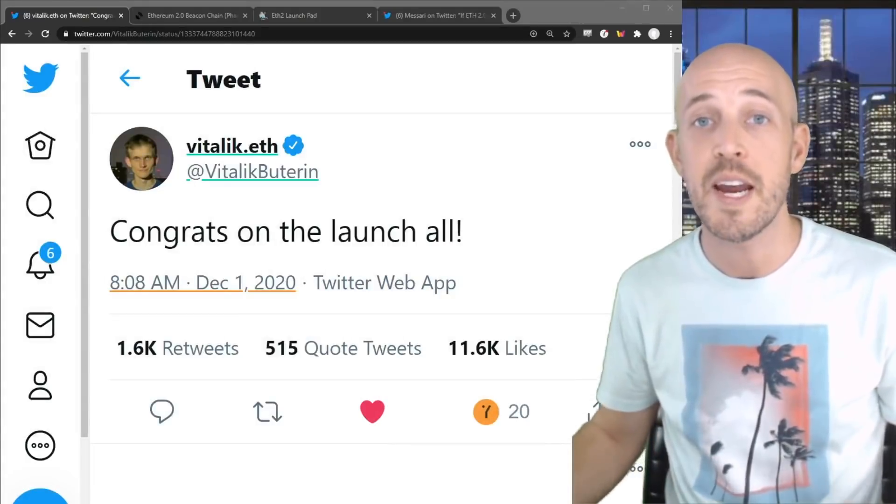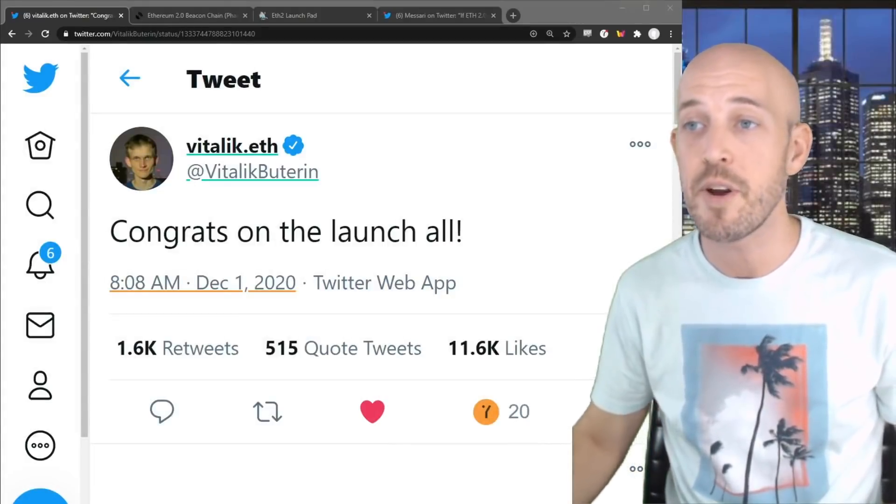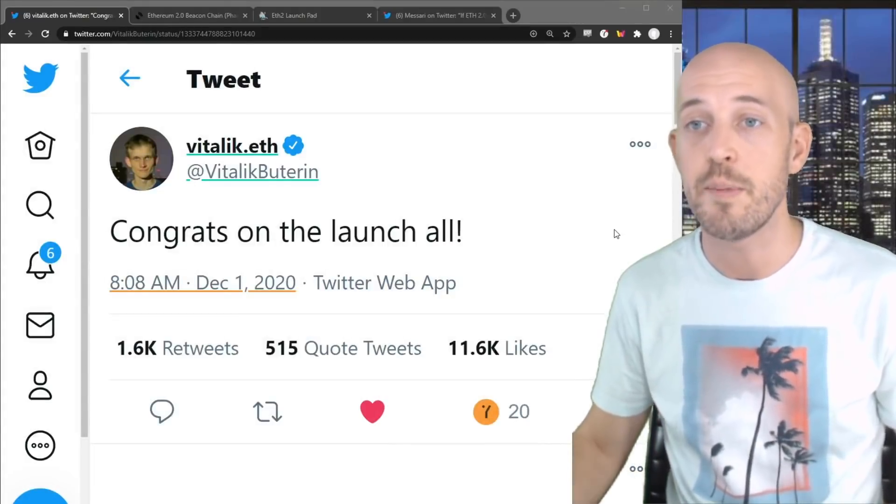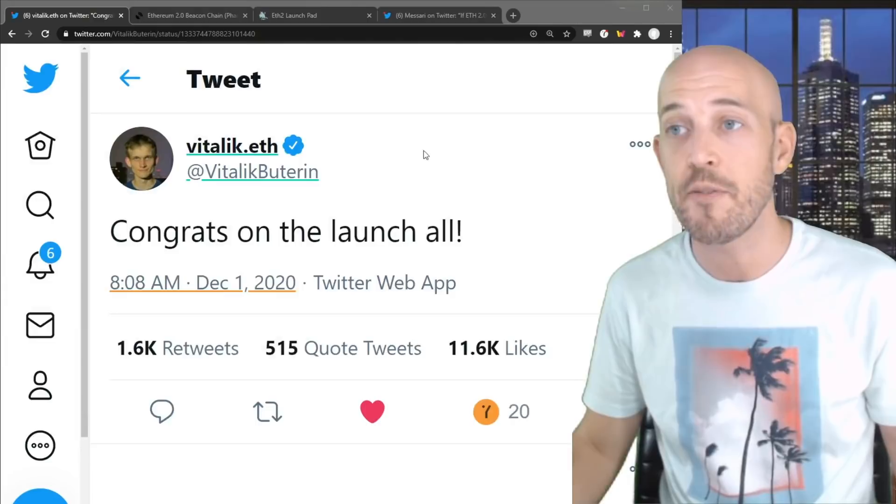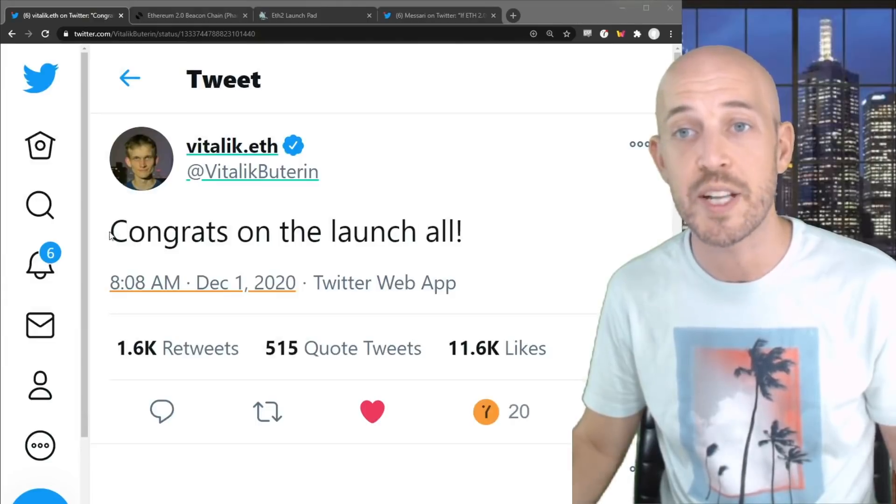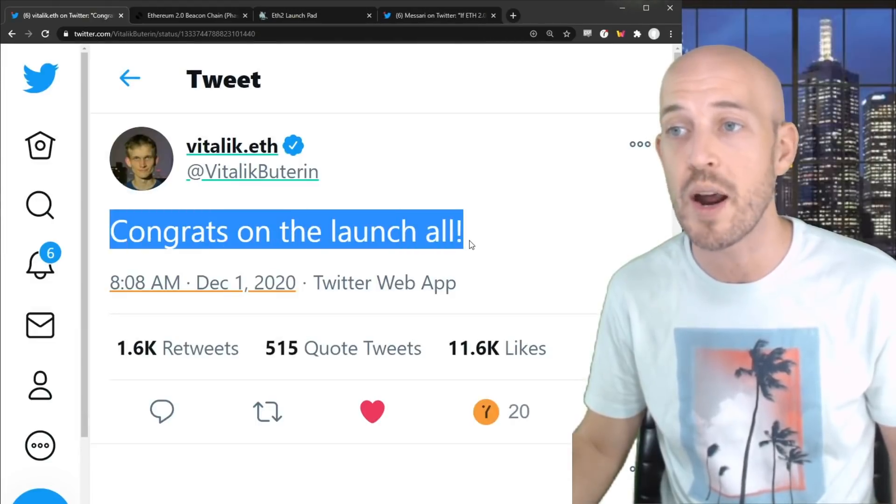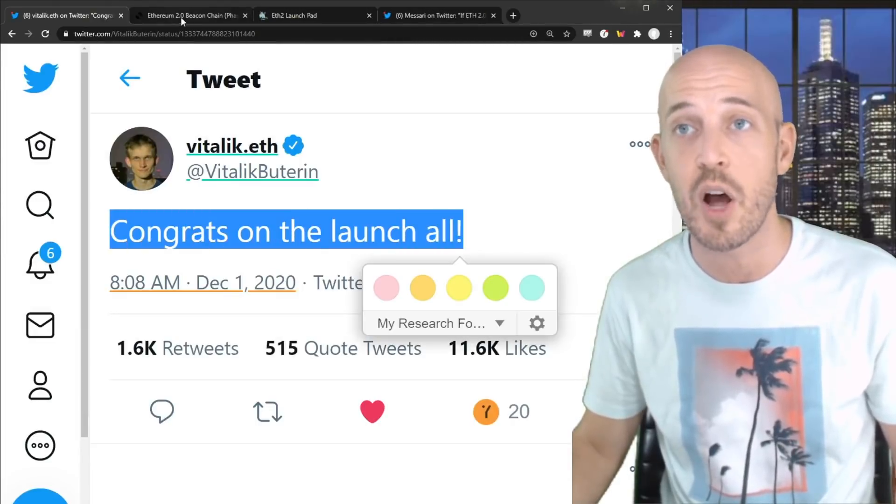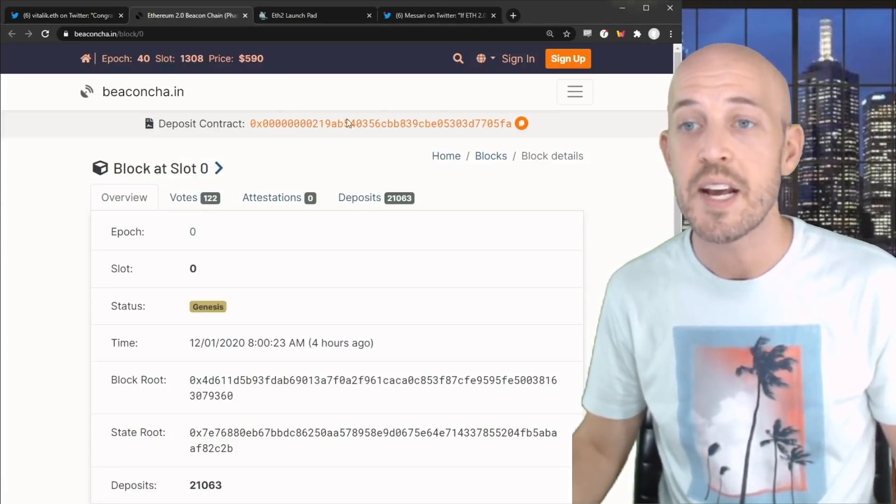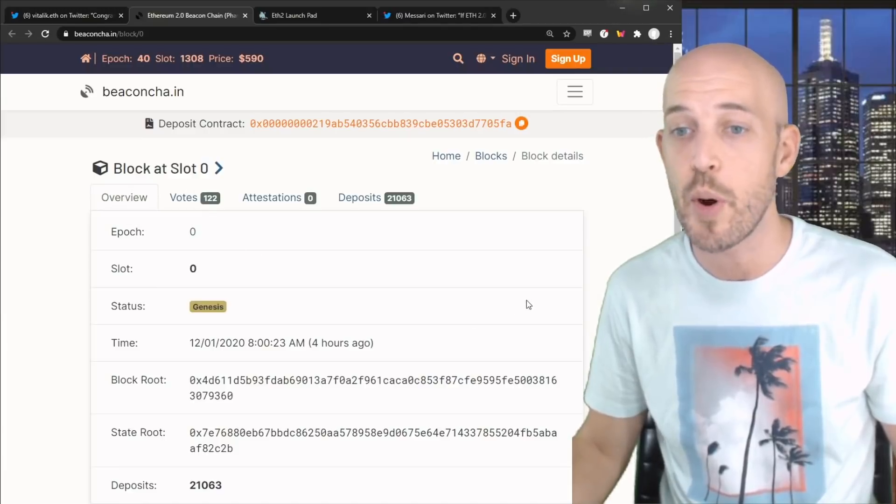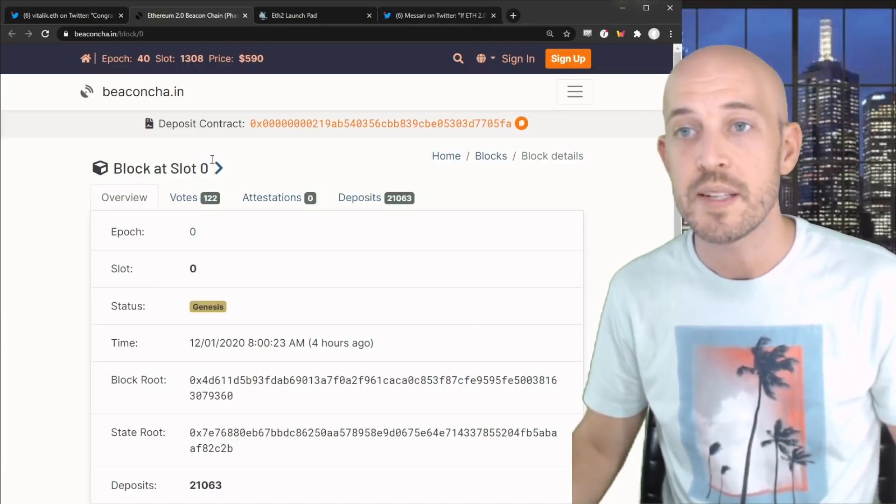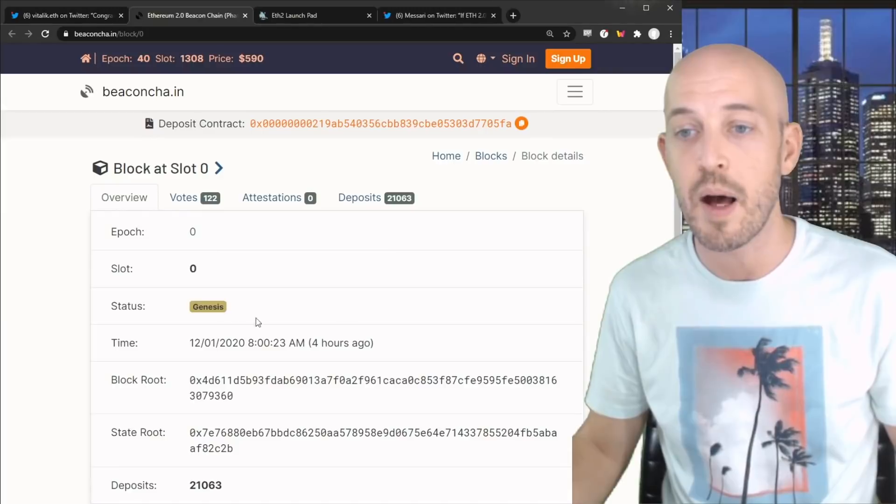All right guys, it's a very exciting day for Ethereum and Ethereum 2.0. Vitalik himself has just congratulated everyone on a successful launch. And as you can see, here is the Genesis block of Ethereum 2.0. This is block number zero, the Genesis block.